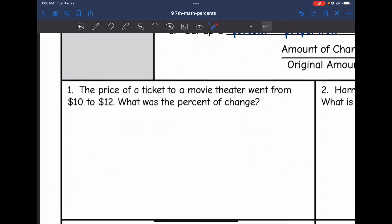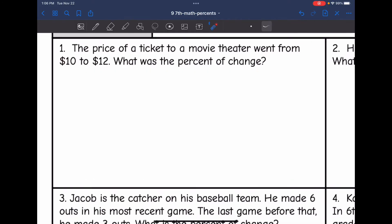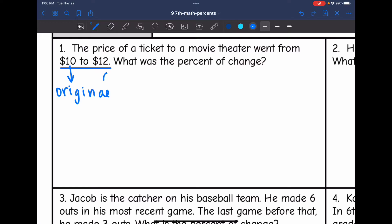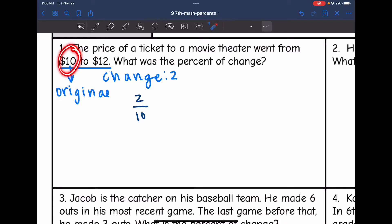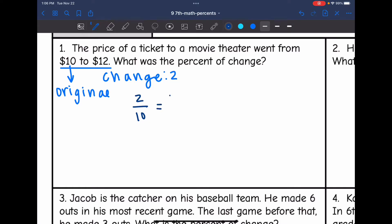Let's look at this one. The price of a ticket to a movie theater went from $10 to $12. What is the percent of change? There are two important things to recognize: $10 is the original, and from $10 to $12, the change was $2. So my proportion starts with 2 out of 10 — the original ticket was $10, and the change was $2. I want to know what percent that is, so I set it up as X over 100.